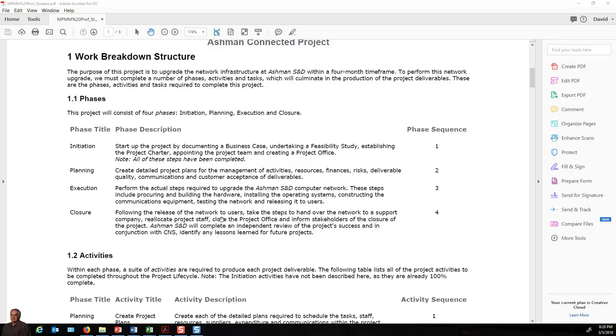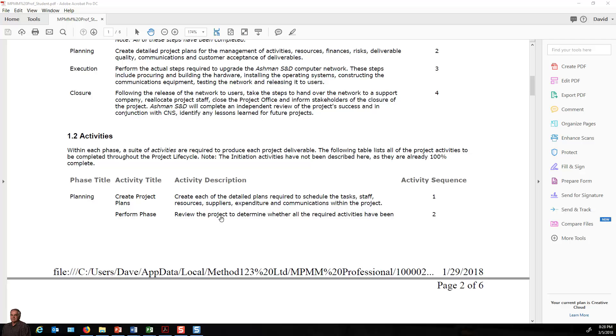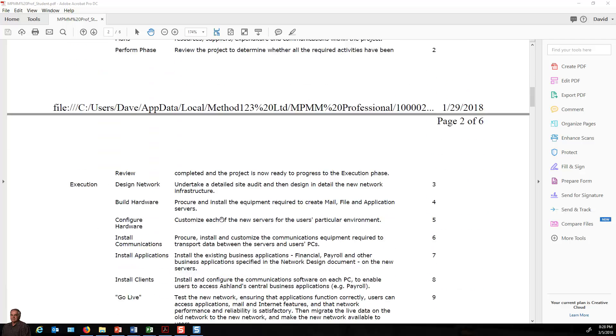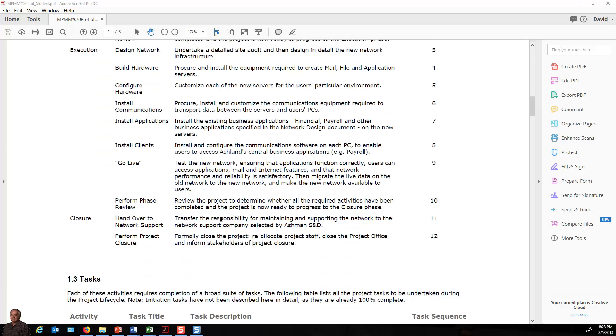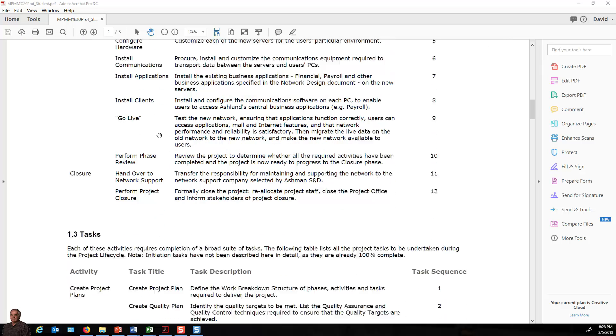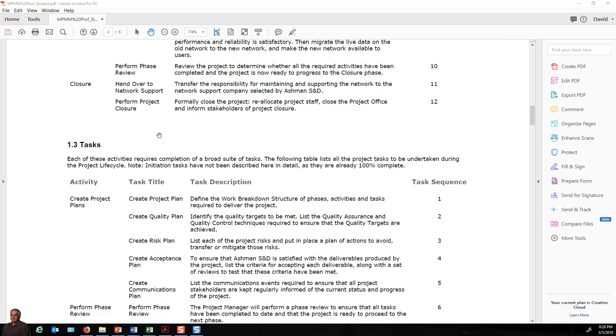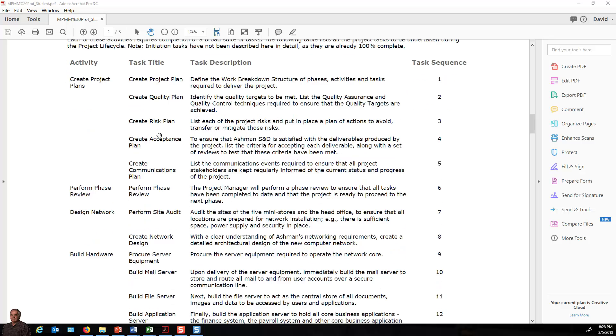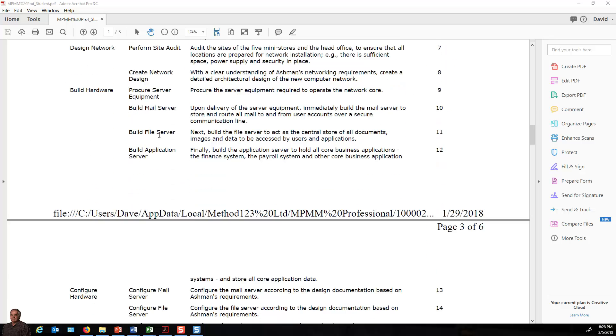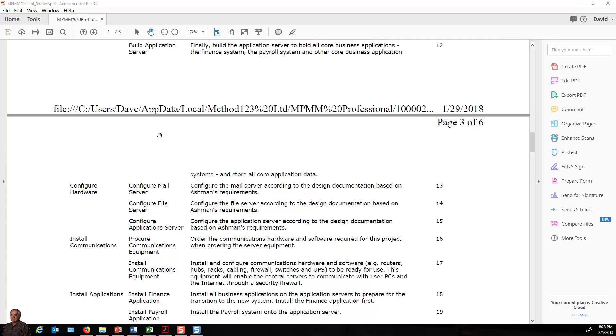Below that, you have added the activities: planning, execution, closure, and you can have the different activities that we have in there, like review, design, work, build hardware. We've added the task to the activities as listed in the document. The document is posted for you to review.